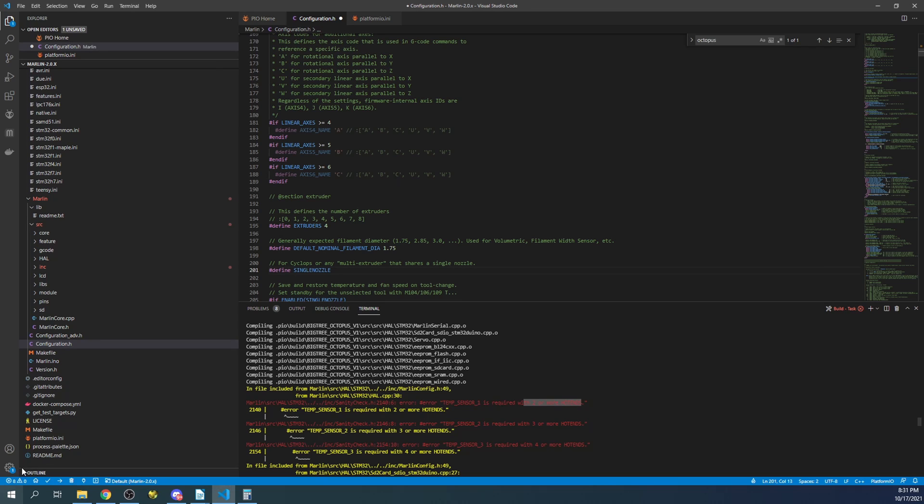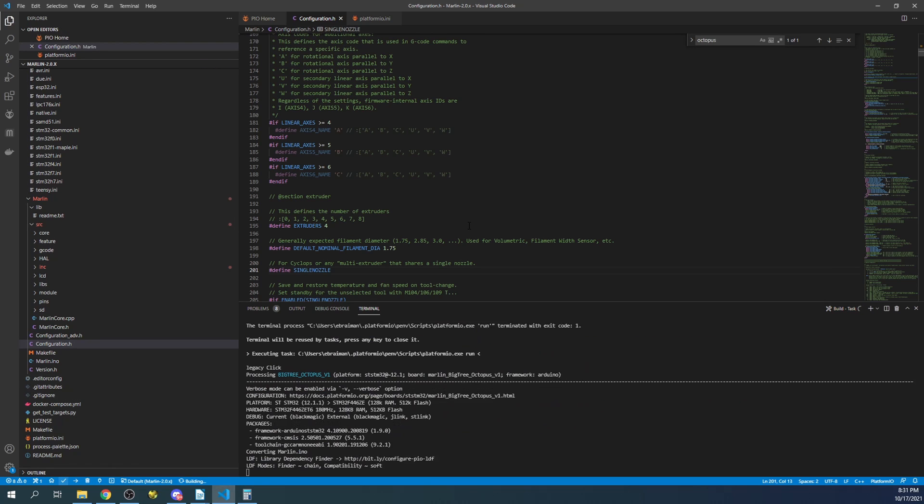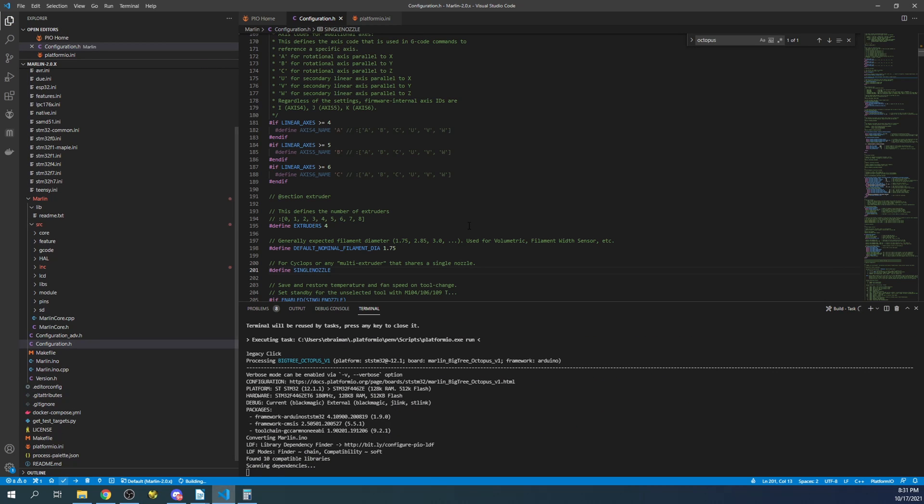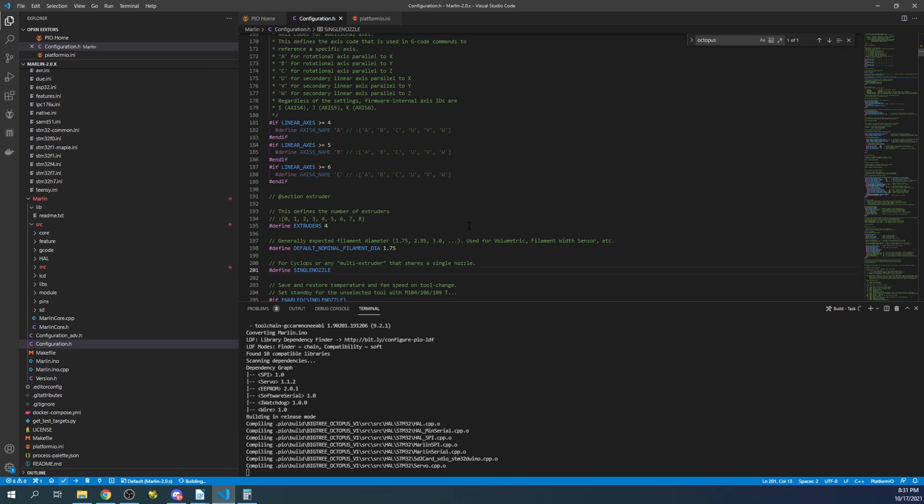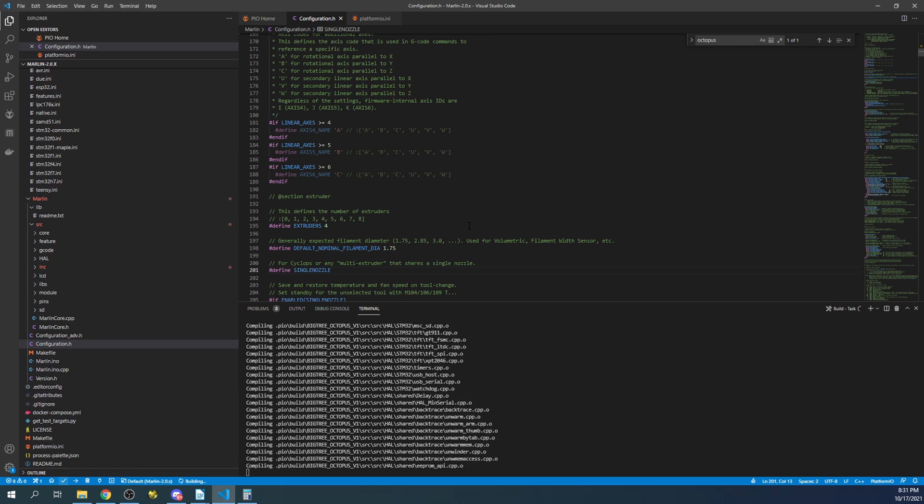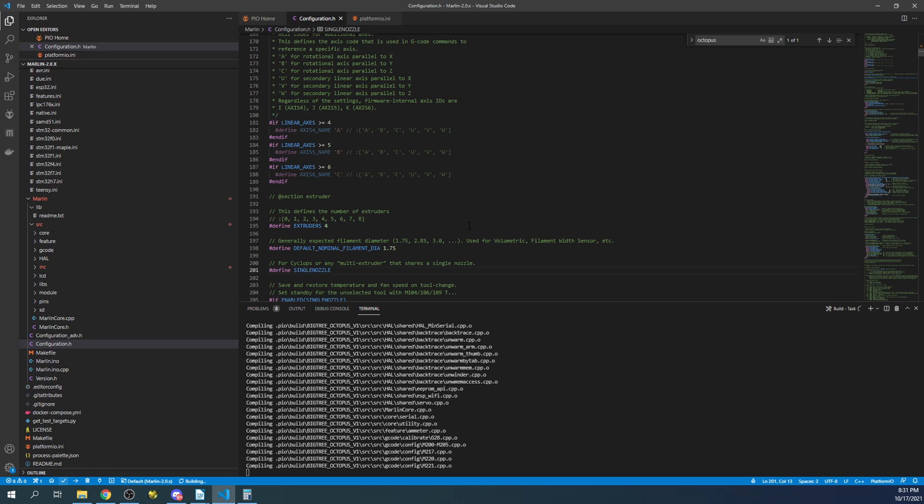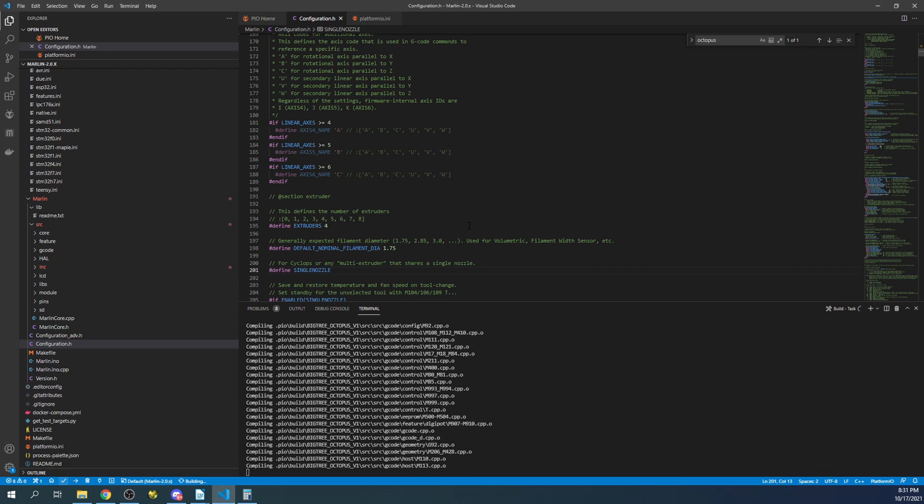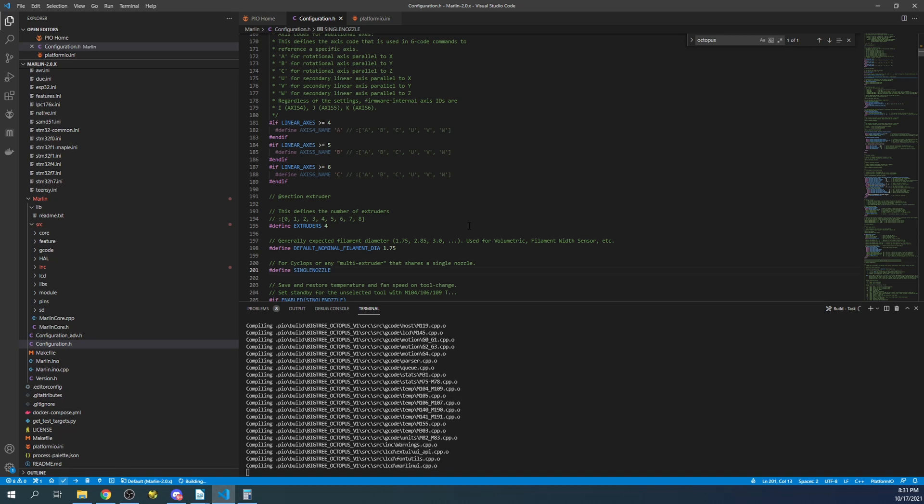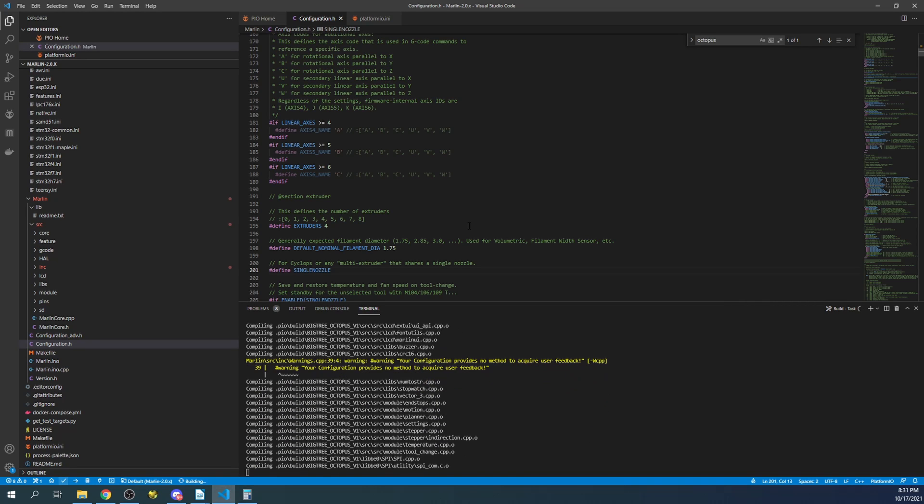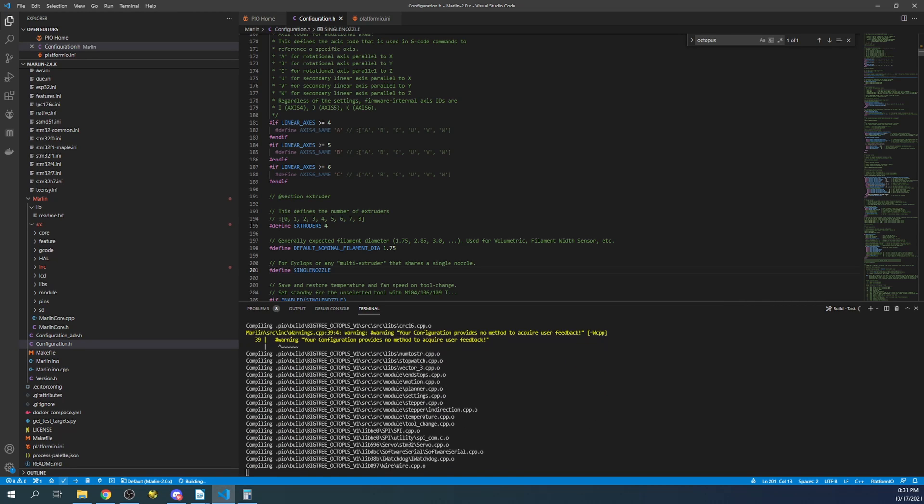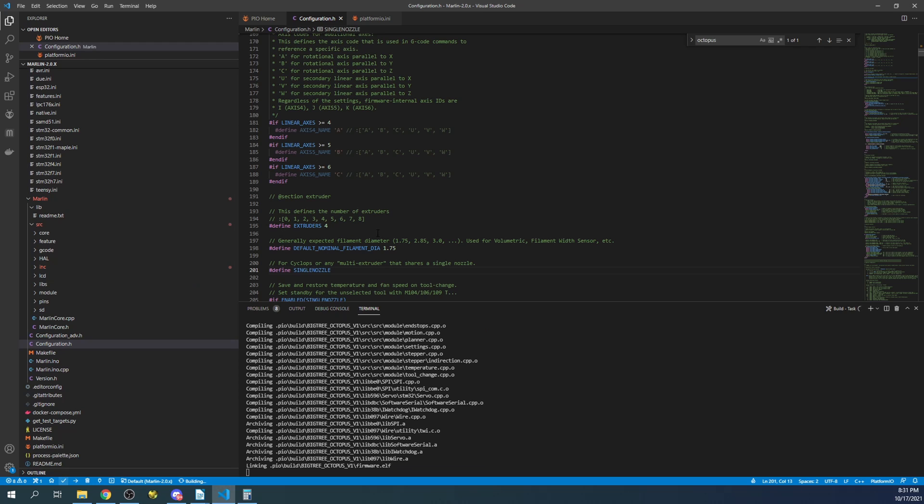And for this instance we're just going to do a single nozzle, so I'm going to remove the comment with a control slash. And then I'm going to hit compile again. Now the other way to solve that is actually to set a second hot end thermistor, which is under thermistors. But in this case we're going to deal with the single hot end.